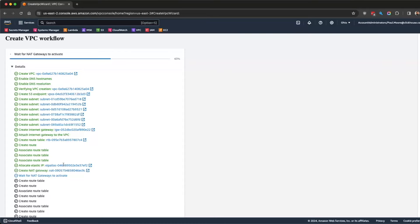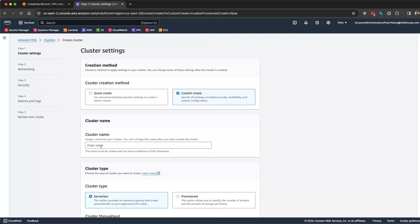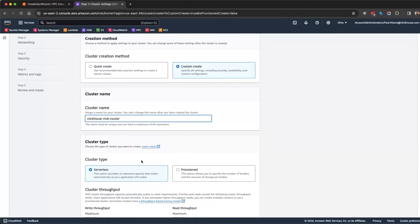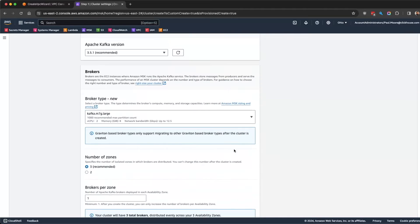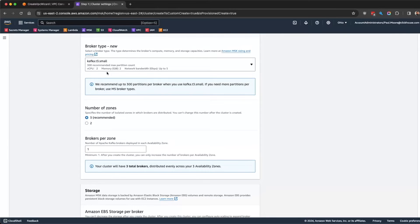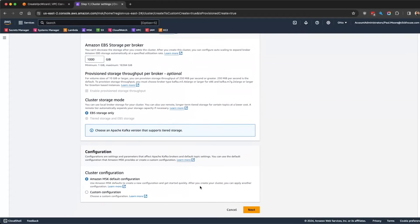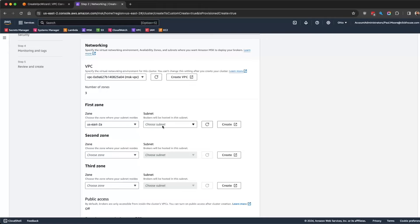The subnets and NAT gateway are being created. While that's processing, let's create a cluster. We'll do custom create to go through all the steps. In my experience, provisioned worked out better, so I'll leave that — you can probably do serverless, your mileage may vary. This is going to be a small testing instance, so we'll keep it simple. That's where the three zones comes into play — one broker per zone, three zones.